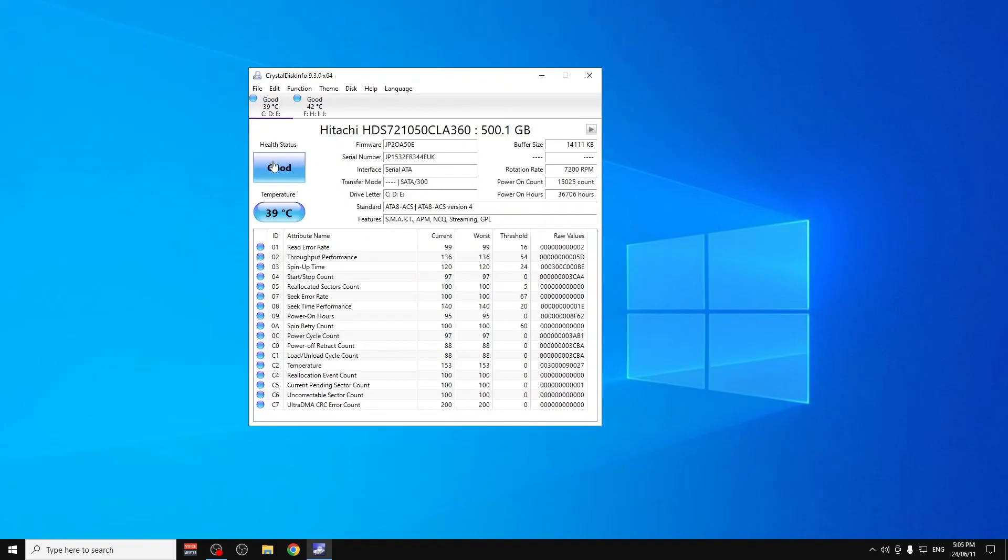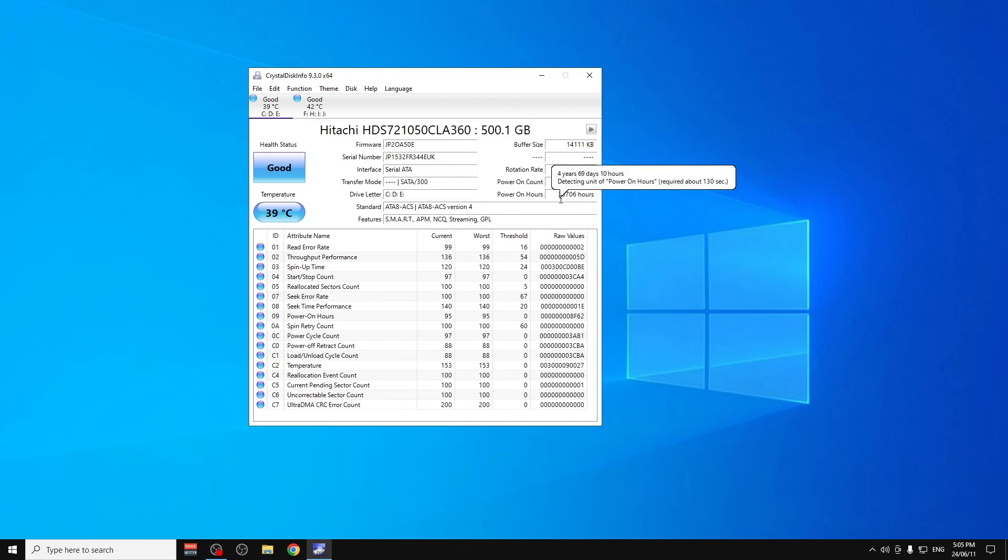As you can see here, Health Status is Good. If you see it's yellow with Caution, then you have to be really careful because your HDD is not in good condition.